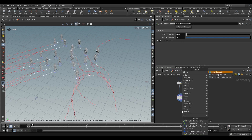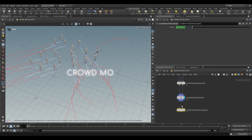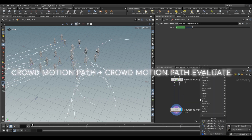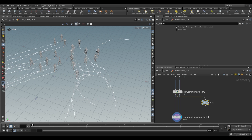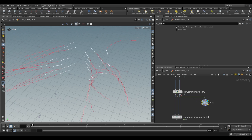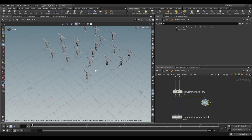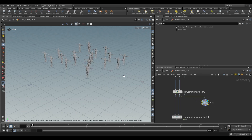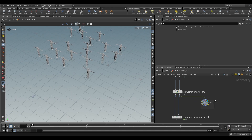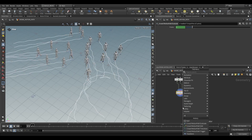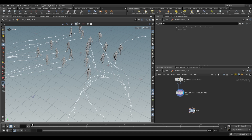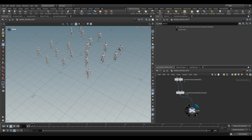The last thing we need is a crowd motion path evaluate. The reason we use this is because of what the outputs actually are — we can't use either output as is. One is just our paths and the other is just our static T-posed geometries — all of our agents. So we evaluate them here to combine them, then use a null, and this is our output — what we might render.